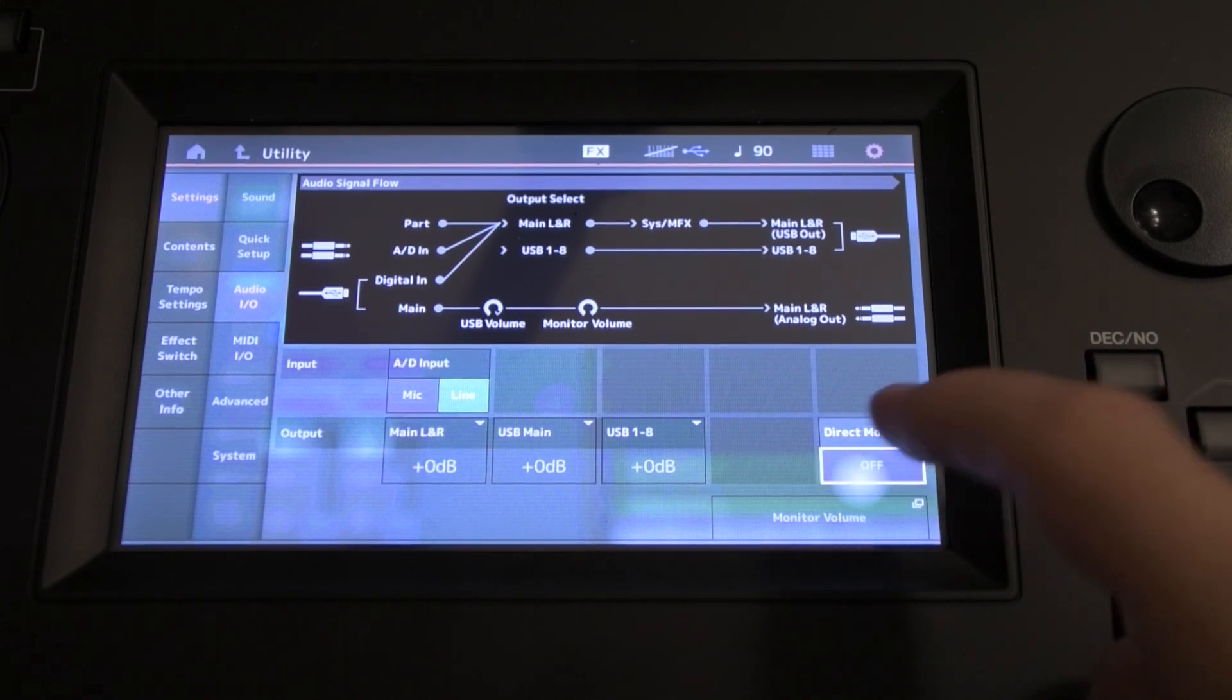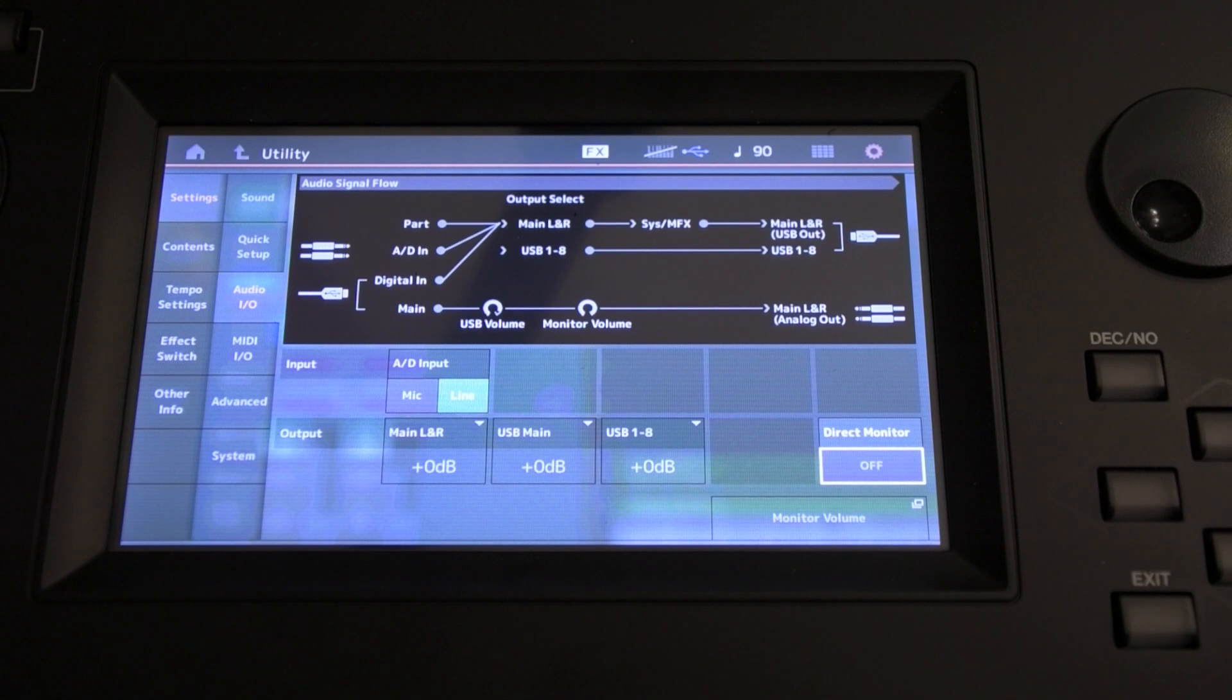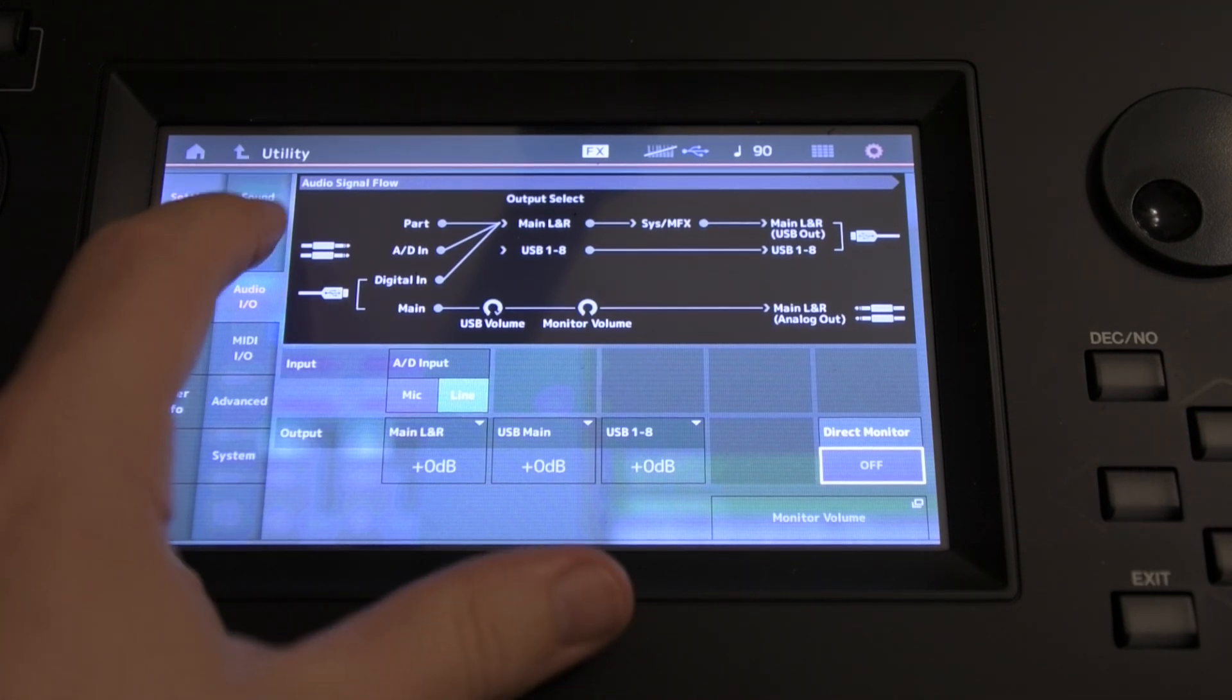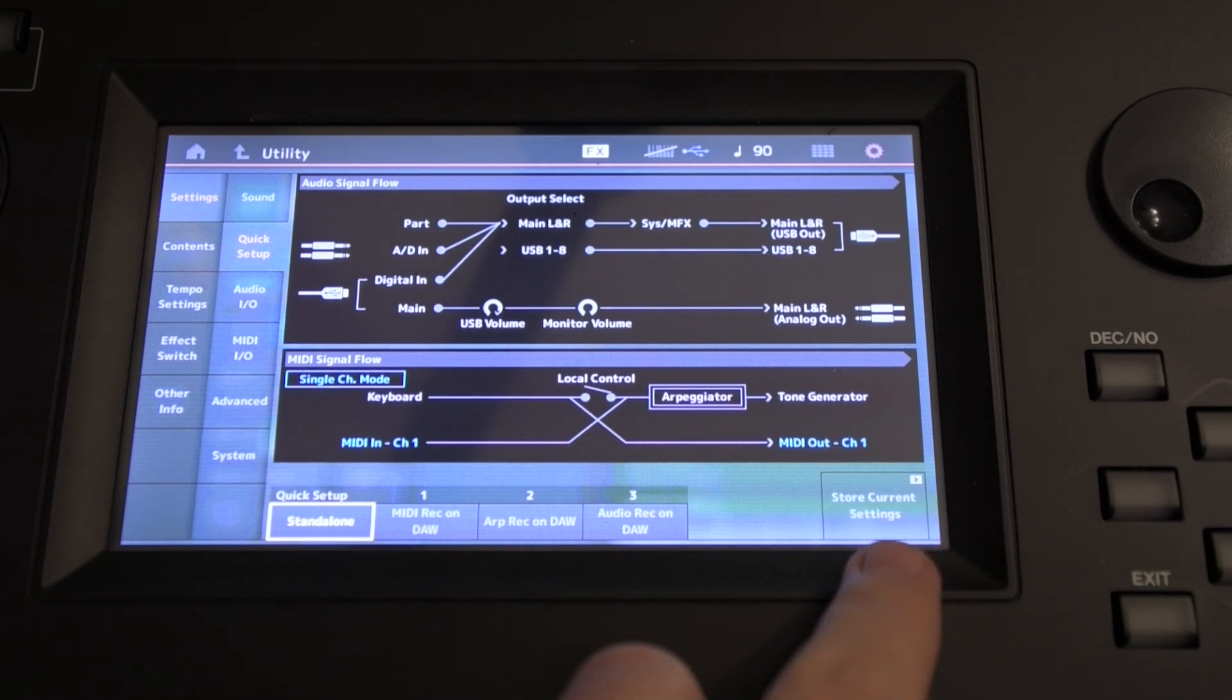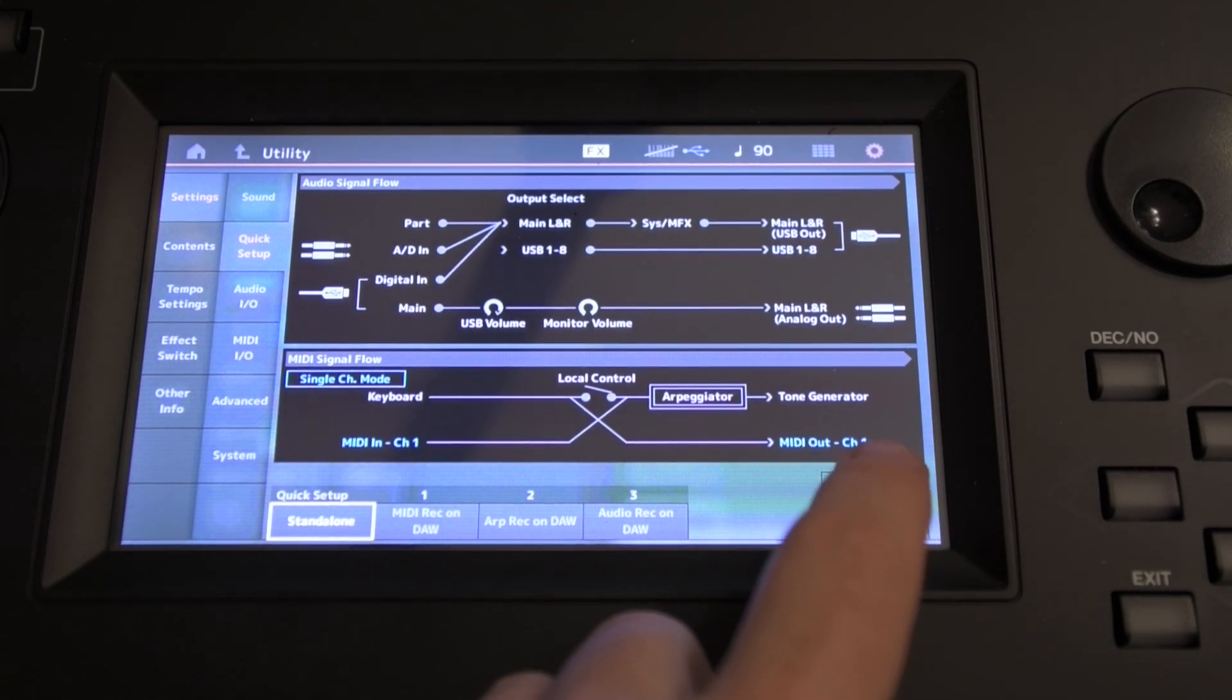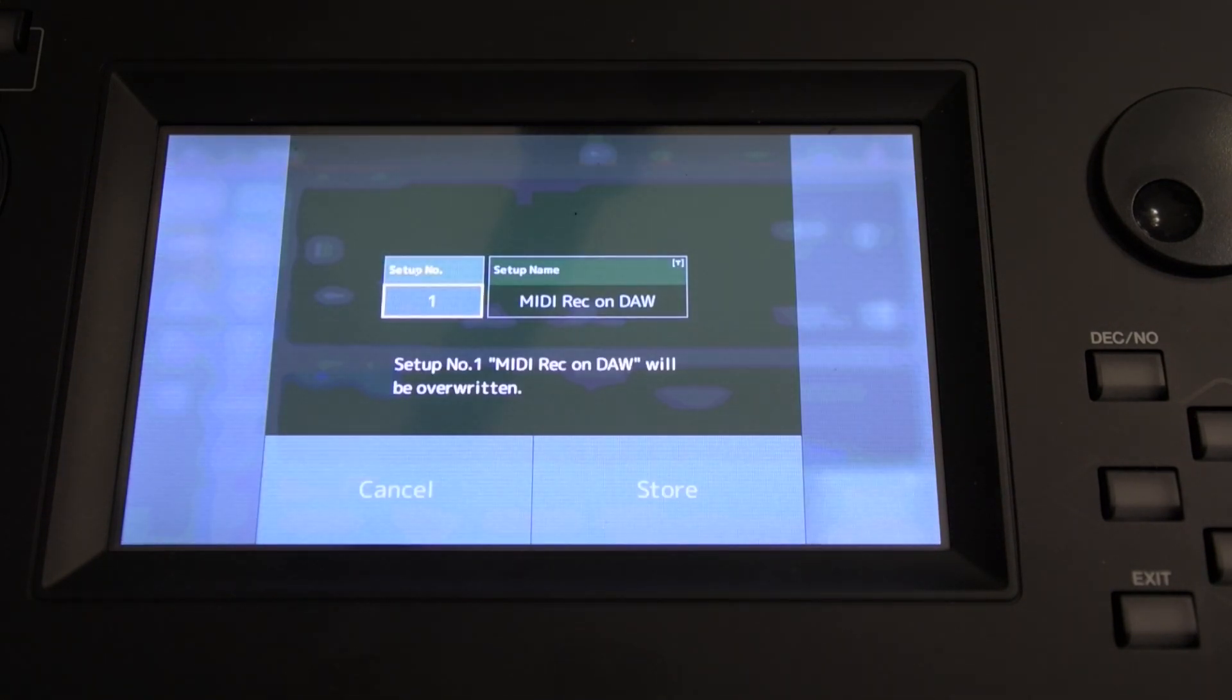Then we're going to go to the Audio I/O page and this Direct Monitor tab or button, this needs to be set to Off. Now very usefully there's a way to store these settings. So if we go to Quick Setup and down here this little button on the right, Store Current Settings, just what we want to do.